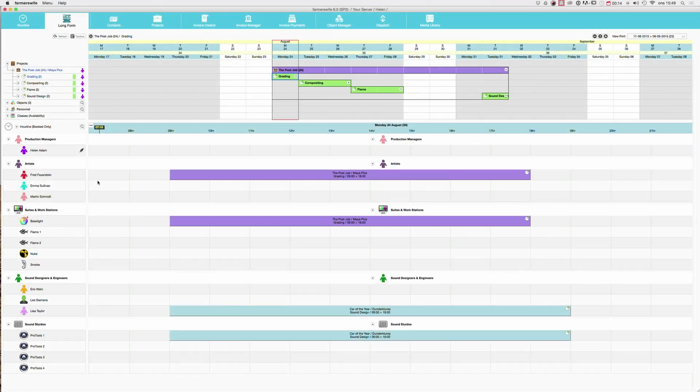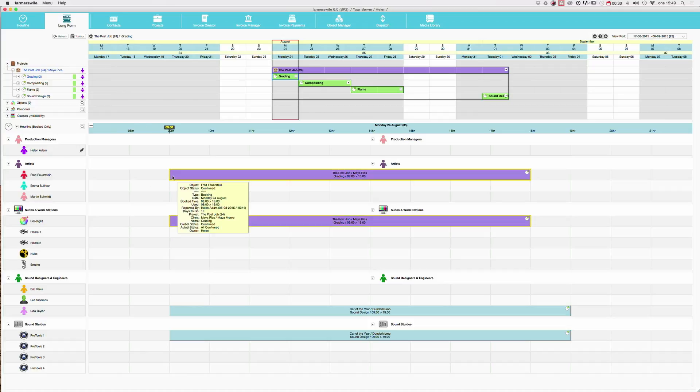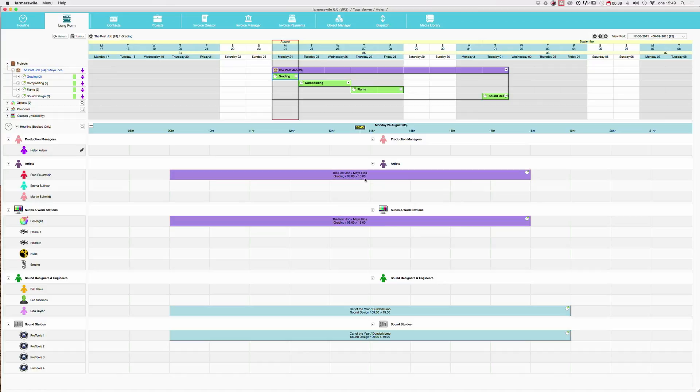Now I am going to show you a cool thing in the hour line after the time report. Up here you can select what you want to see in your hour line. At the moment we are looking at booked only, meaning these are bookings, the time that has been booked. And this booking here, the grading in our project, was booked between 9 and 6.